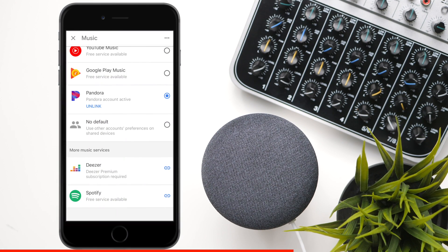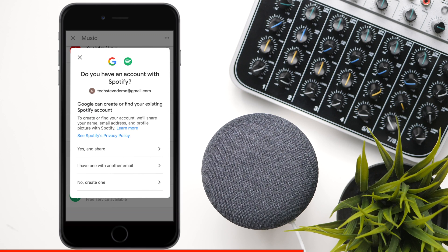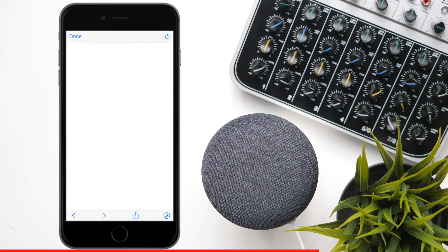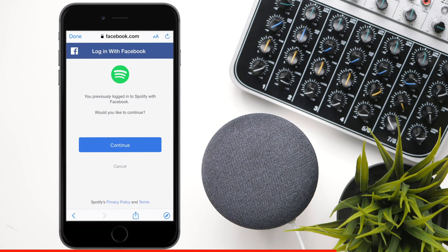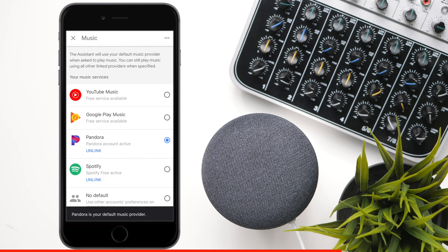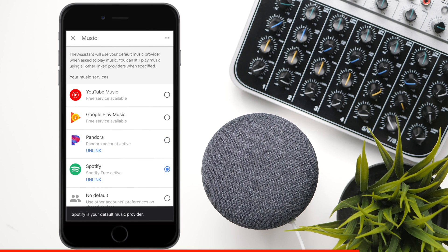Next we have Spotify, which is definitely one of the most popular ones out there, and you need to link that to your account as well. You can use your Gmail account to link it, but if you have another account you can click on that and log in by authorizing it — most people use Facebook or Apple to do that. Back in the music service screen, you can see Spotify is there, and if you want to make it your default, just press the dot beside it and that's now your default music player.